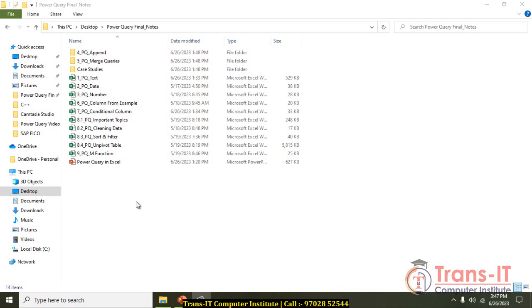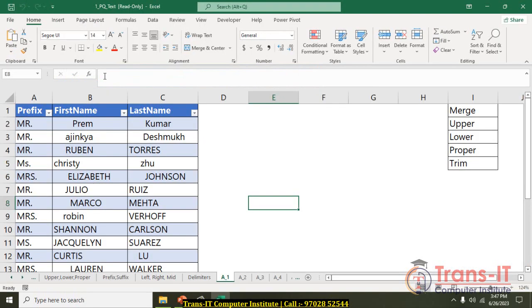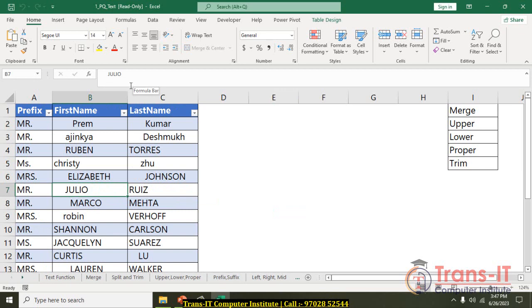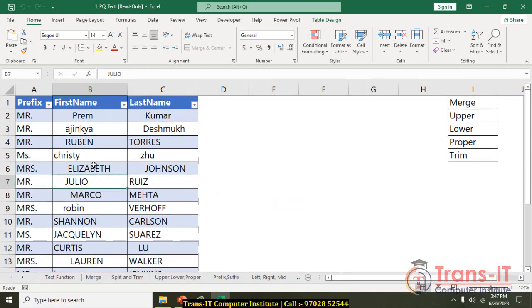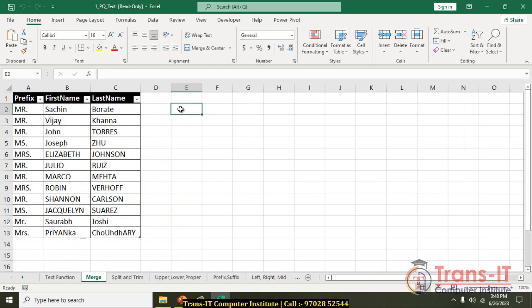Hi everyone, welcome to the first lecture. We have text functions for Power Query, so let's start with the text functions. In this sheet we are going to cover all related to the text function in Power Query. Power Query has more than 200 formulas of Excel replaced just on a button click.